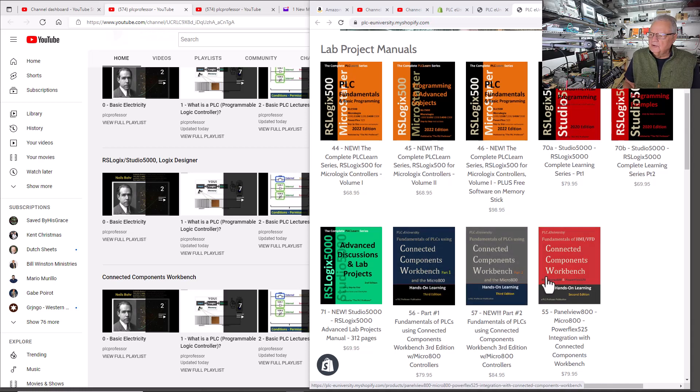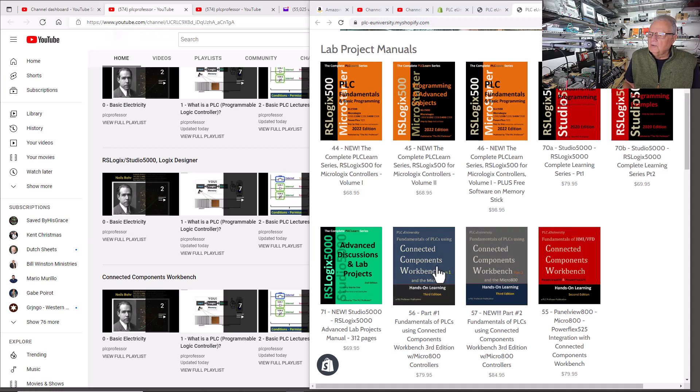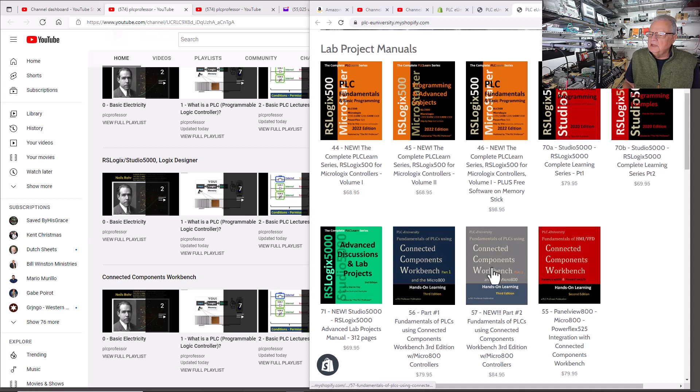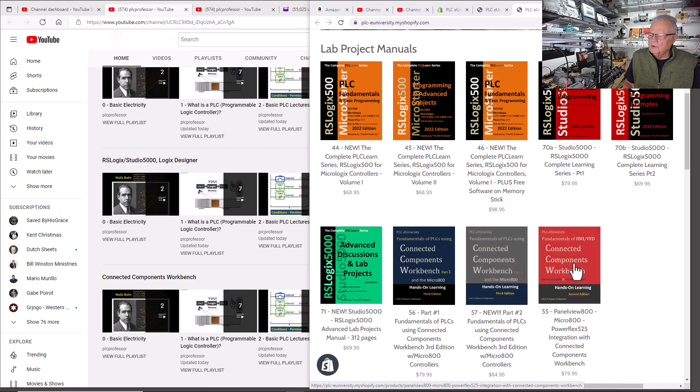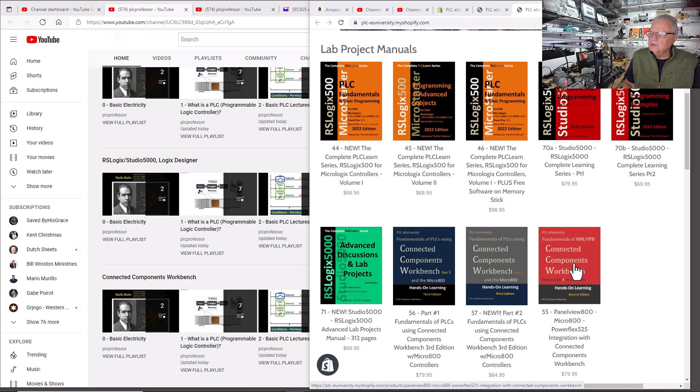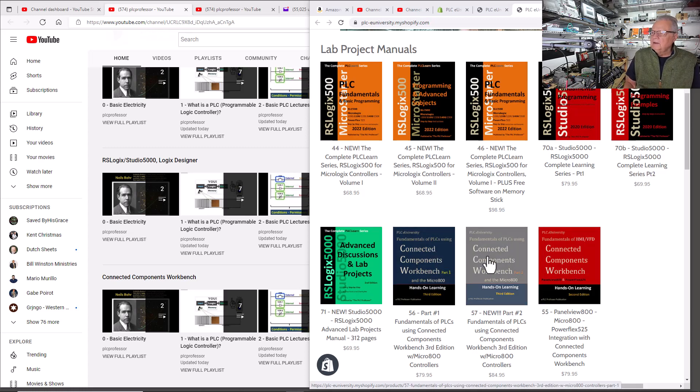The third volume is PanelView 800 and PowerFlex 525. In both Part 1 and Part 2, at key places, you will be told to go to the third volume if you have a PanelView 800 to work with, and you can create screens that you can use to integrate into the projects that you did in Part 1 and Part 2. Some of them are well-featured.